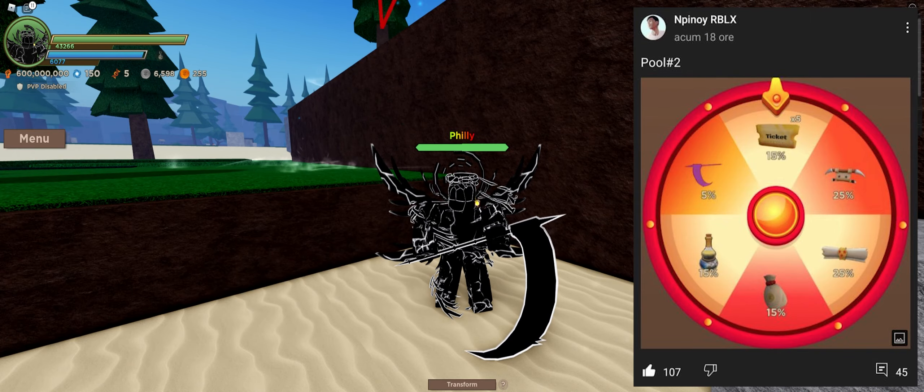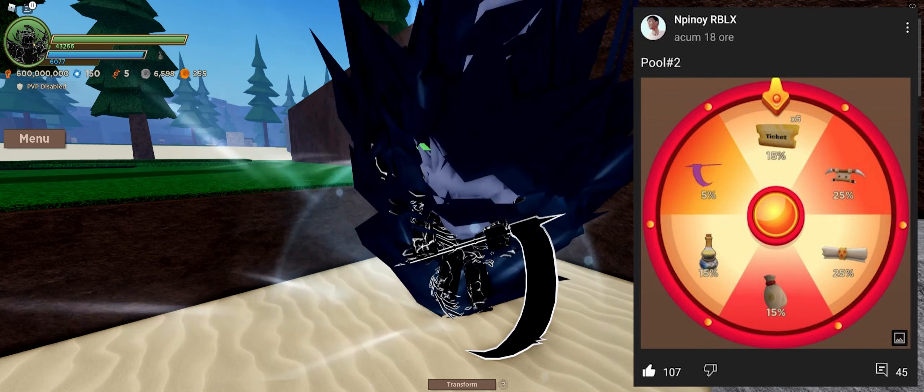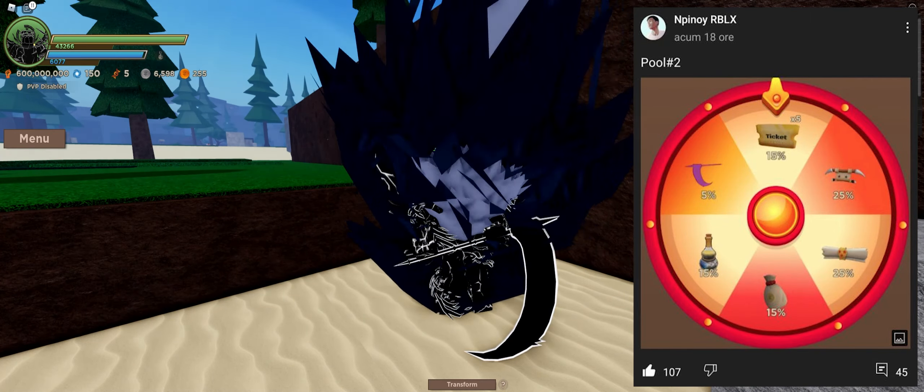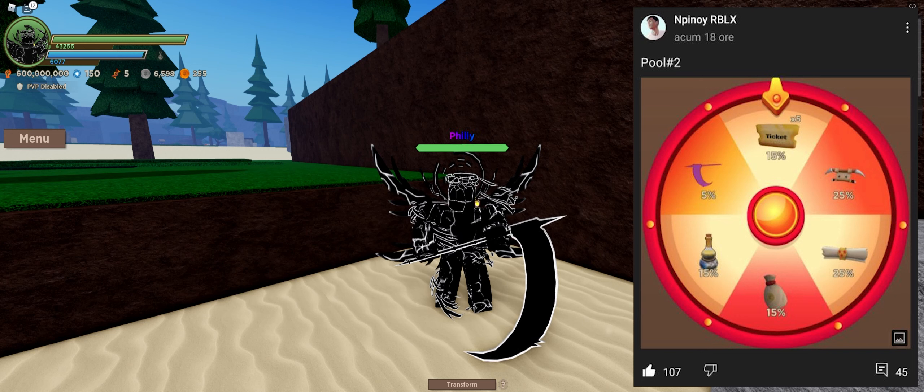And then, this is the second pull that they released, so a 15% chance to get 5 tickets, a 5% chance to get an energy scythe, which I know a lot of people are going to be excited about, a 15% chance to get some weird looking potion we've never seen before.